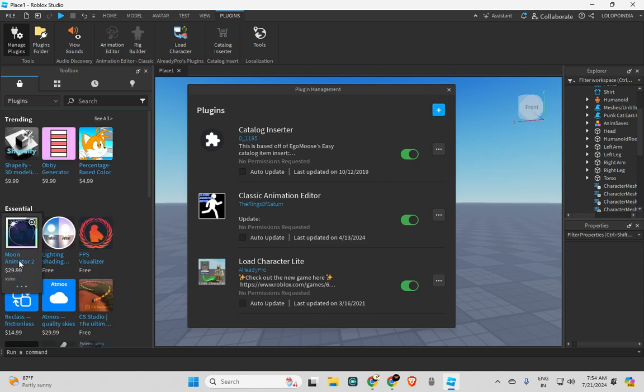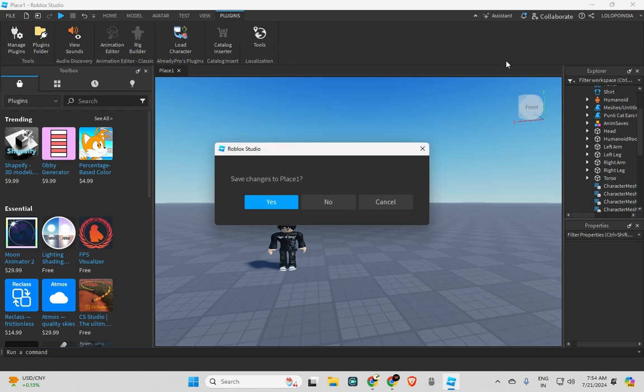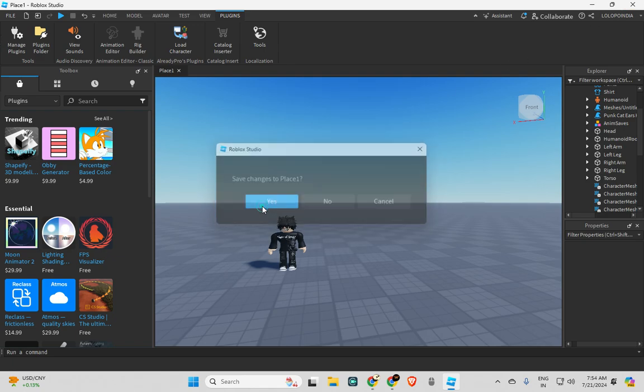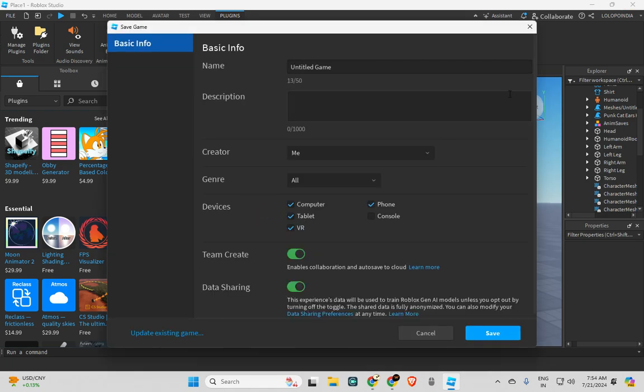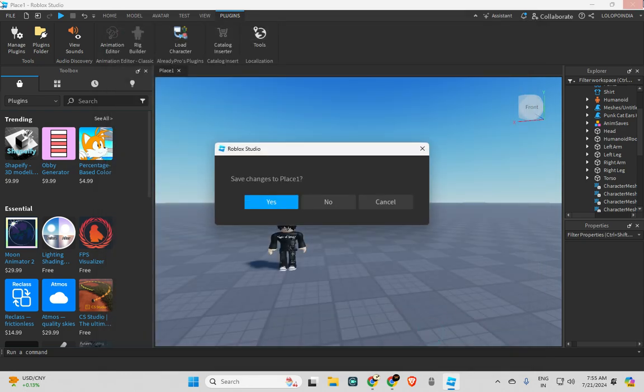And you can see here it is showing Moon Animator 2, $29. Oh my god, I don't want to pay that. Okay, so I will close this. What is it saying? No, I don't want to save this.